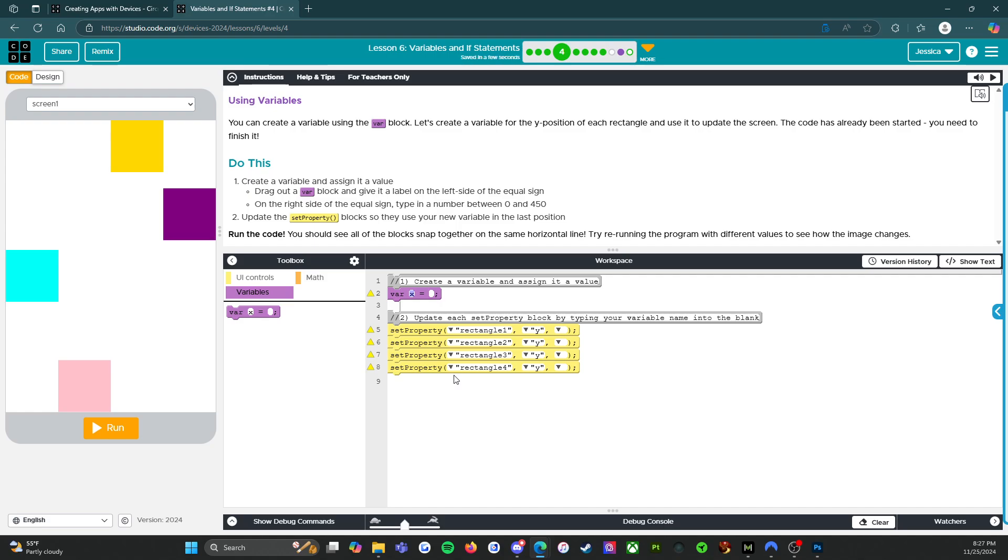So give it a label on the left side. Let's say X. No, we want Y position. Yeah. All right, and for right now we're going to say 200. I'm going to change that in a minute, but that's what we're going to start with.